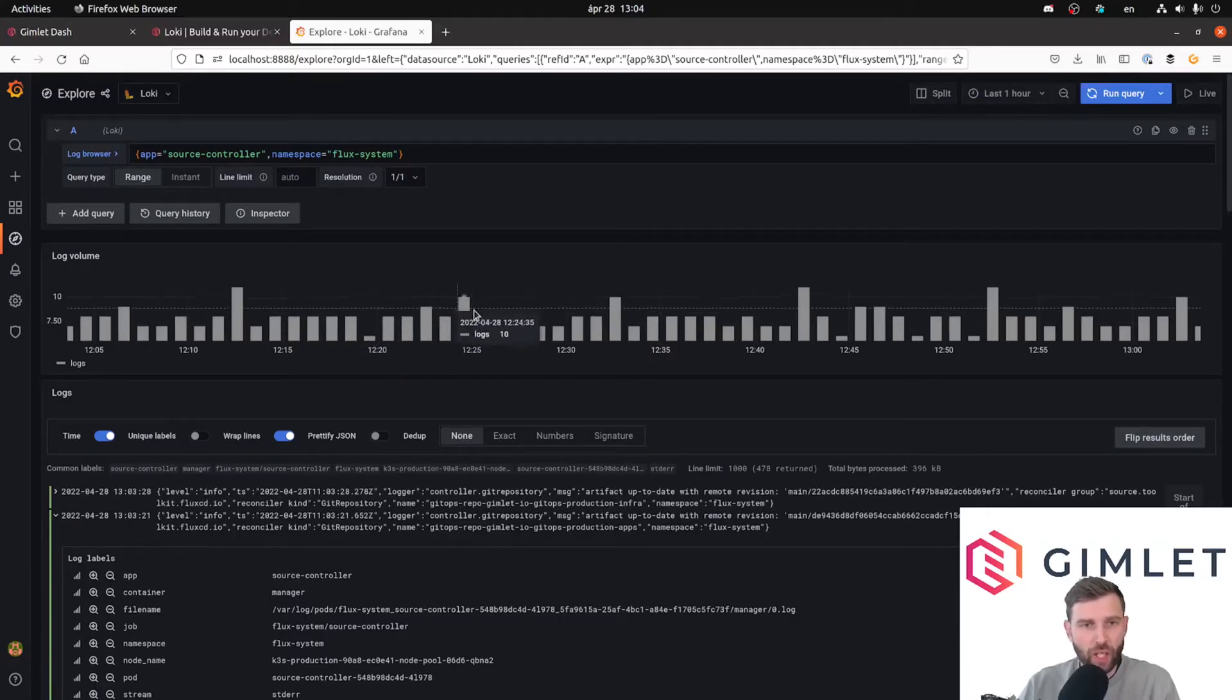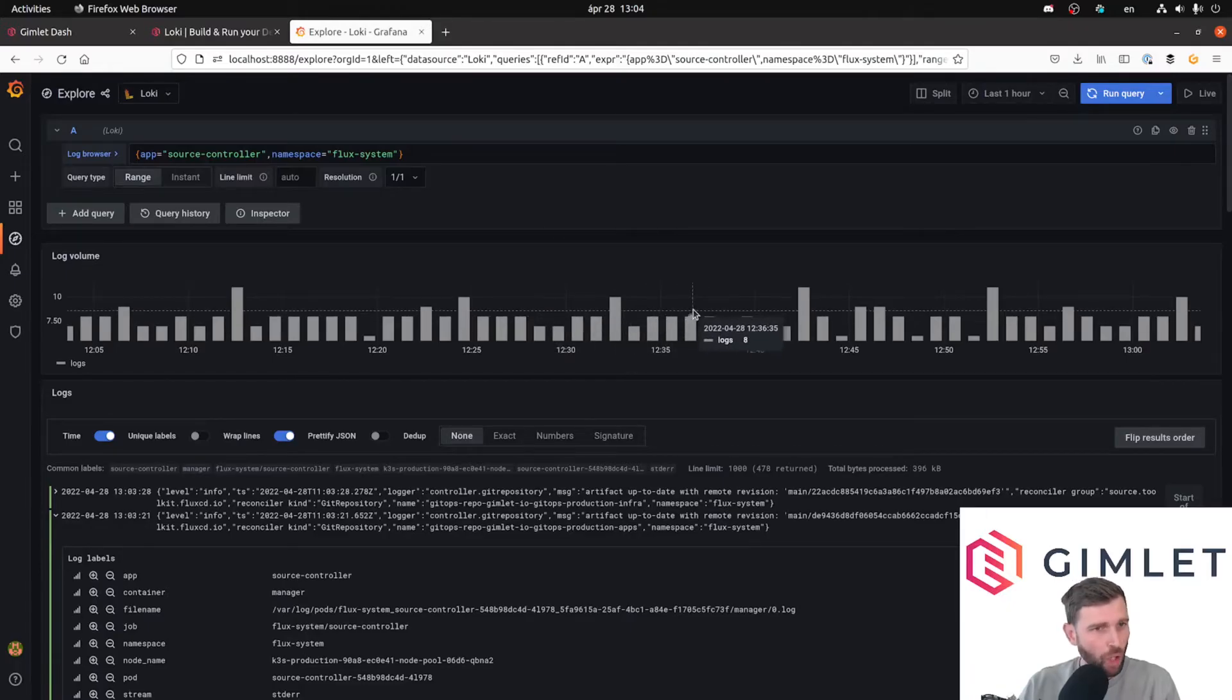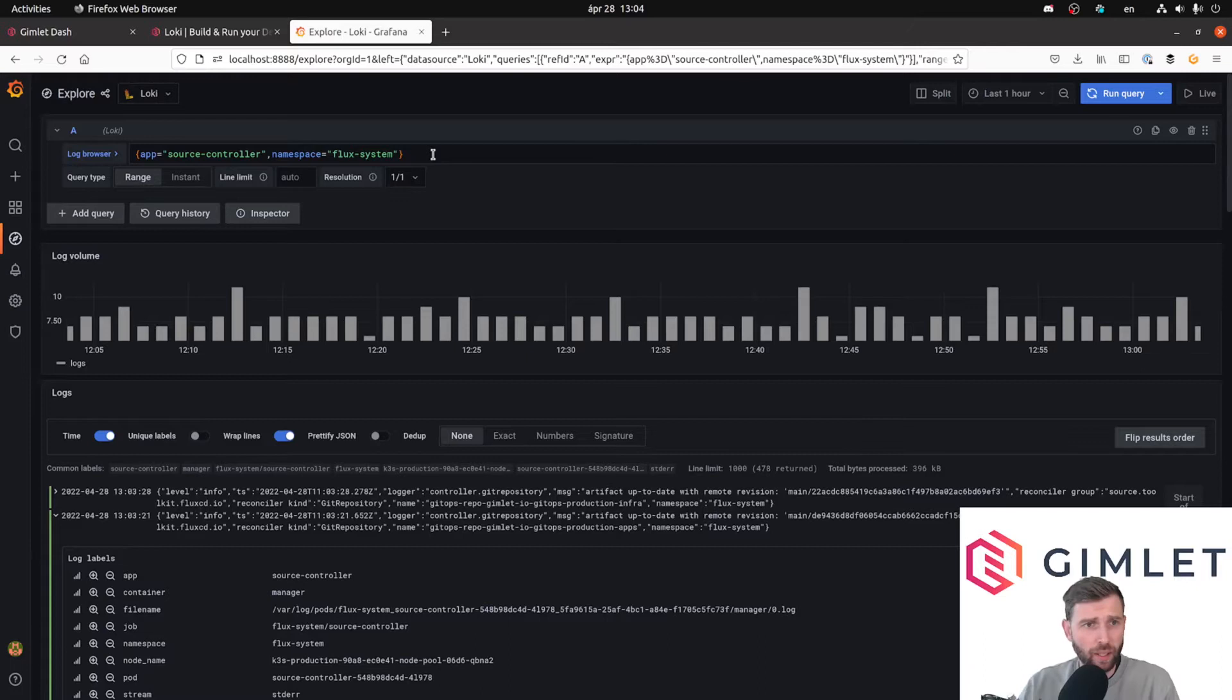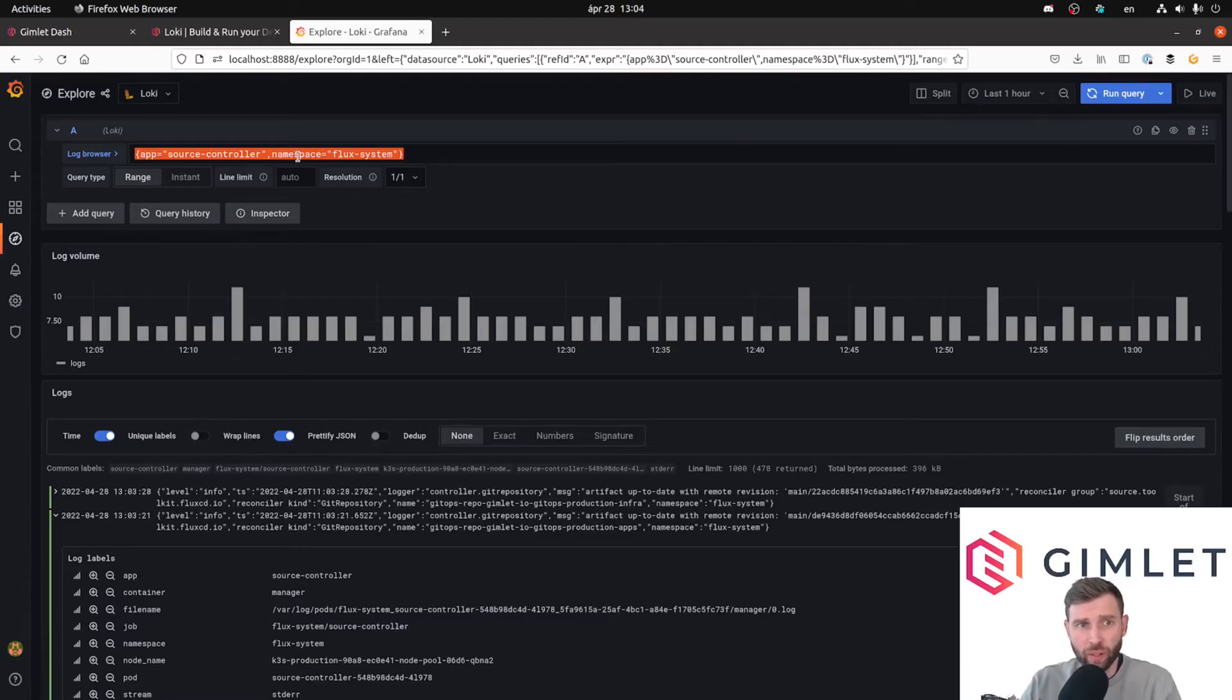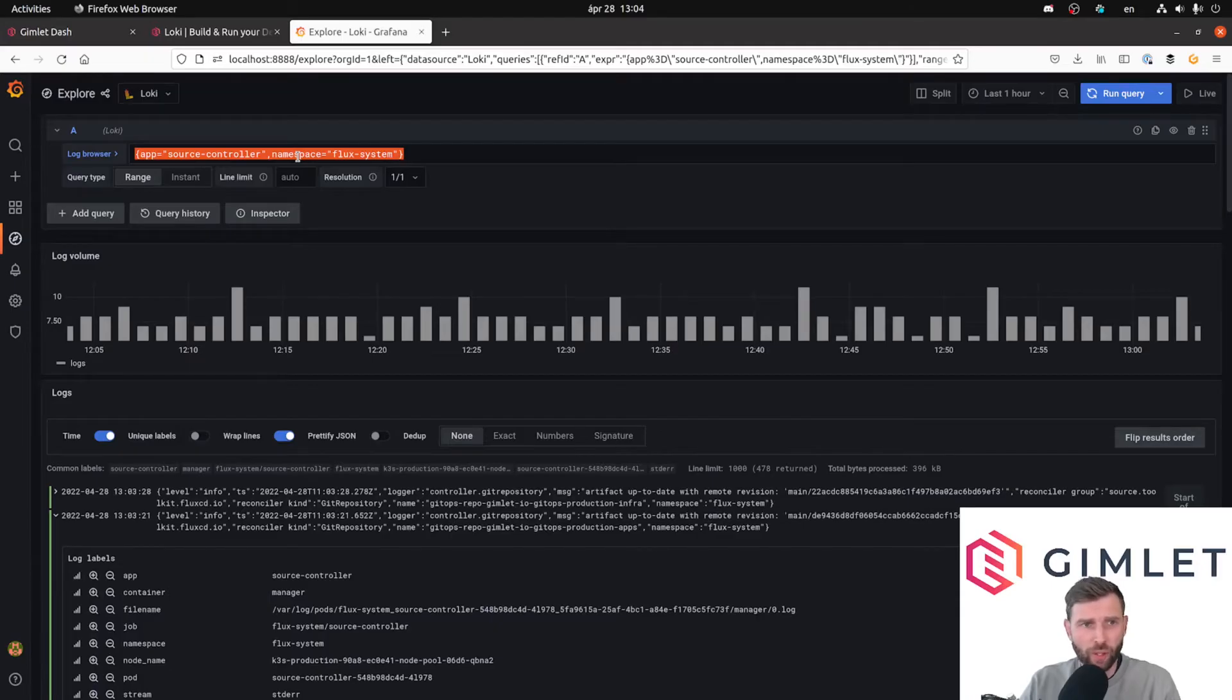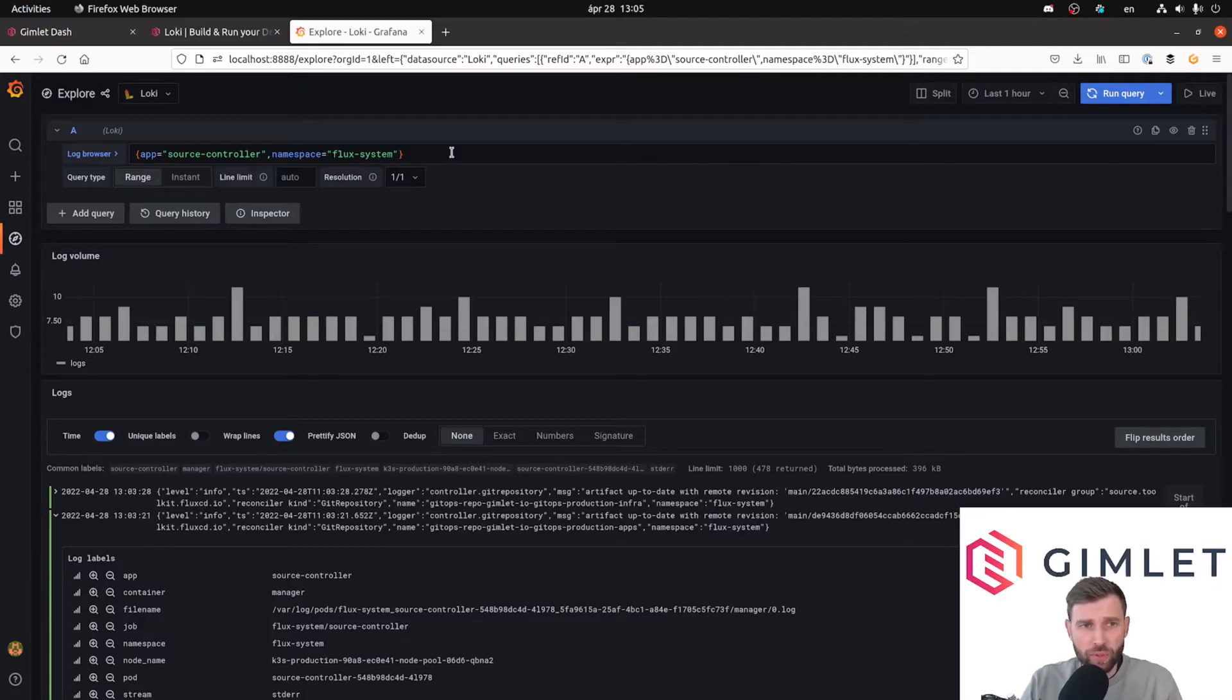So cool, this is actually the first part of how to do queries with Loki. First you have to select a stream. This is very similar to Prometheus labels. If you are familiar with that one, you can assume that the way you do label selectors in Prometheus works quite similar in Loki.